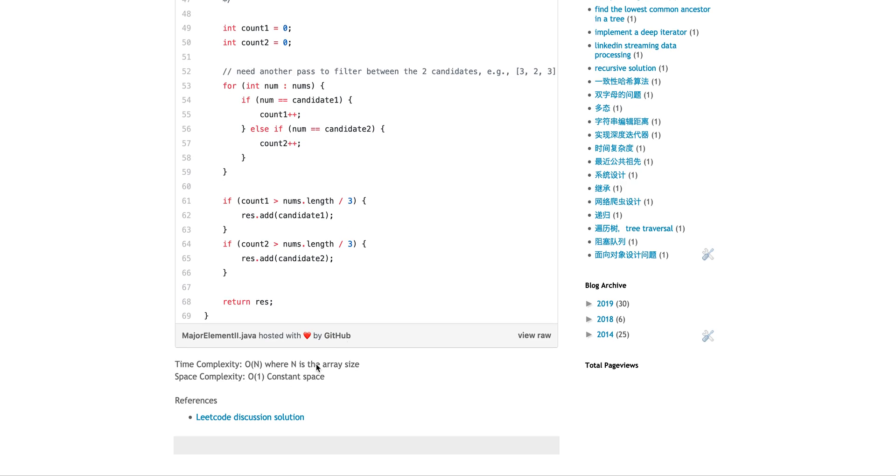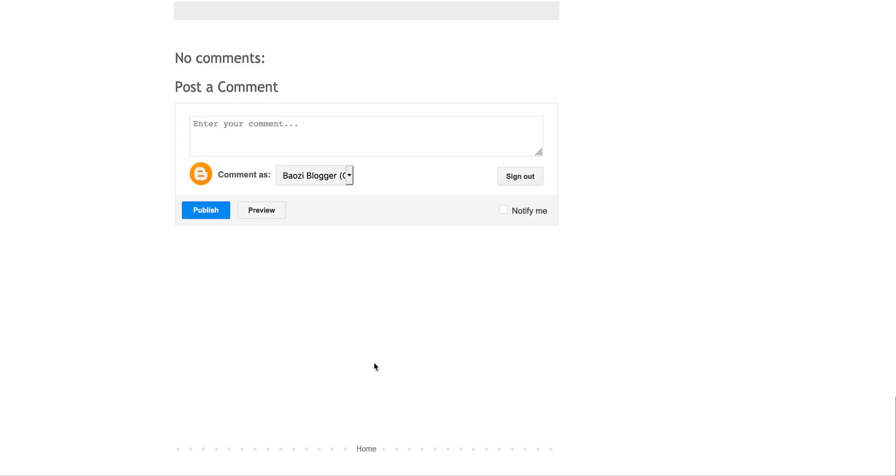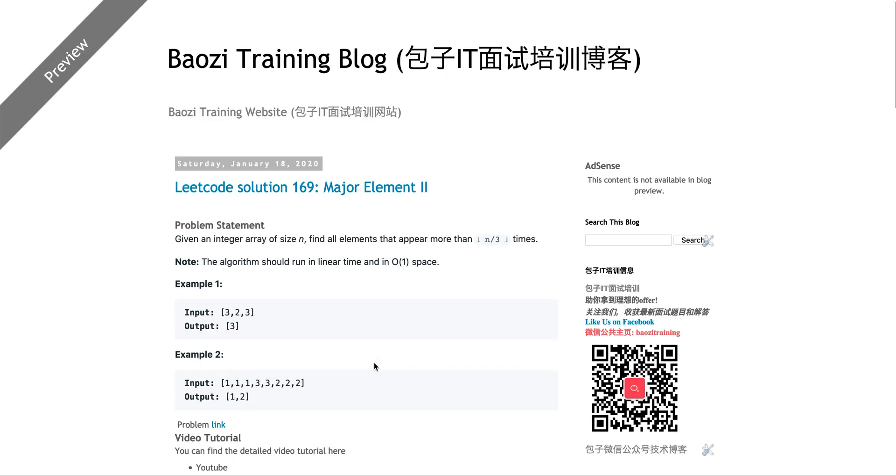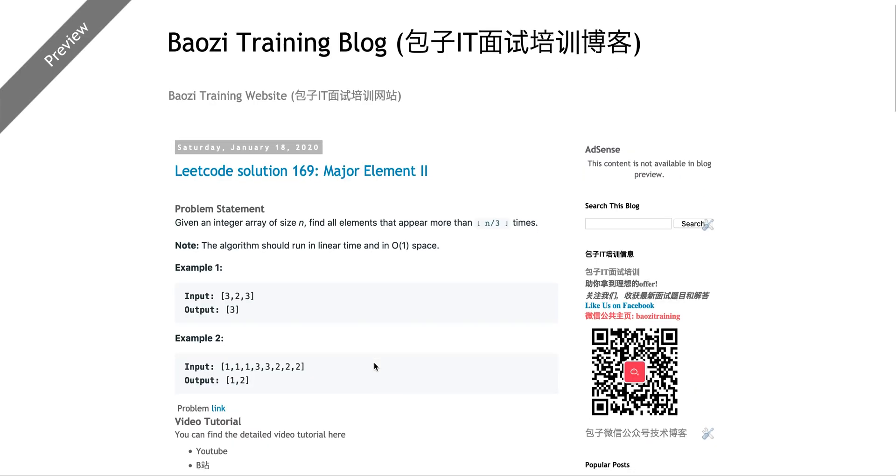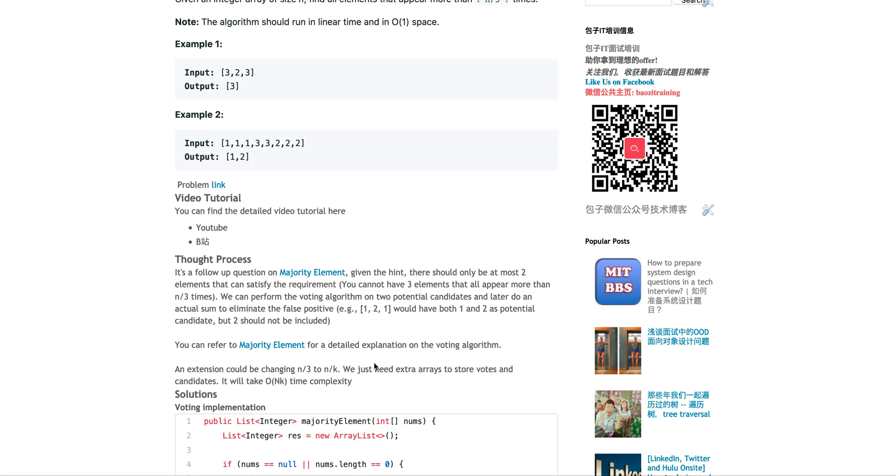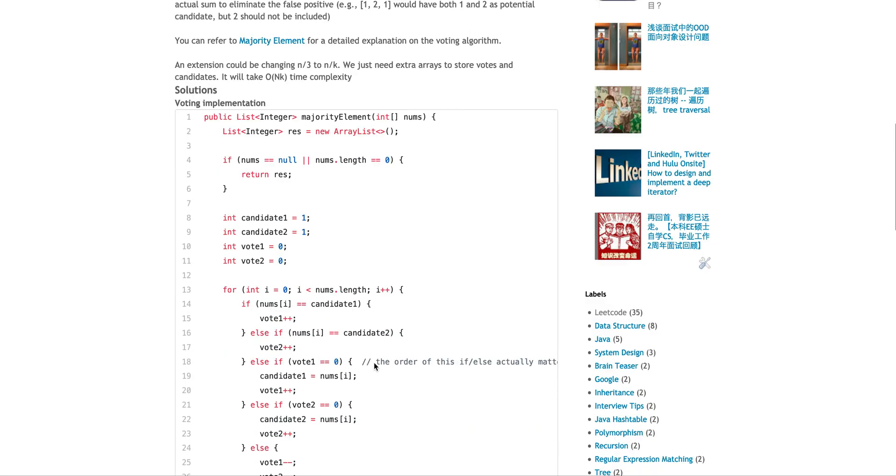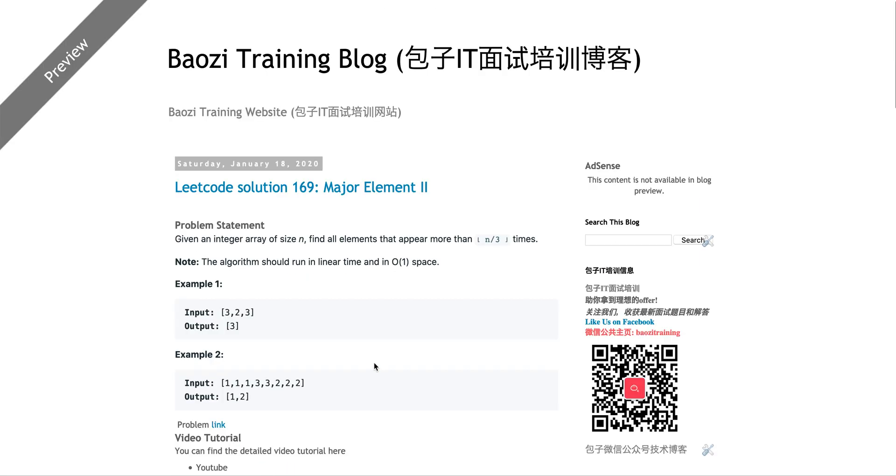Because you will iterate through the array once and O(1) space complexity. It's not honestly a very interesting question, but anyways, there you go. If you have any questions, feel free to leave any comments below. Until then, I'll see you guys next time. Bye.